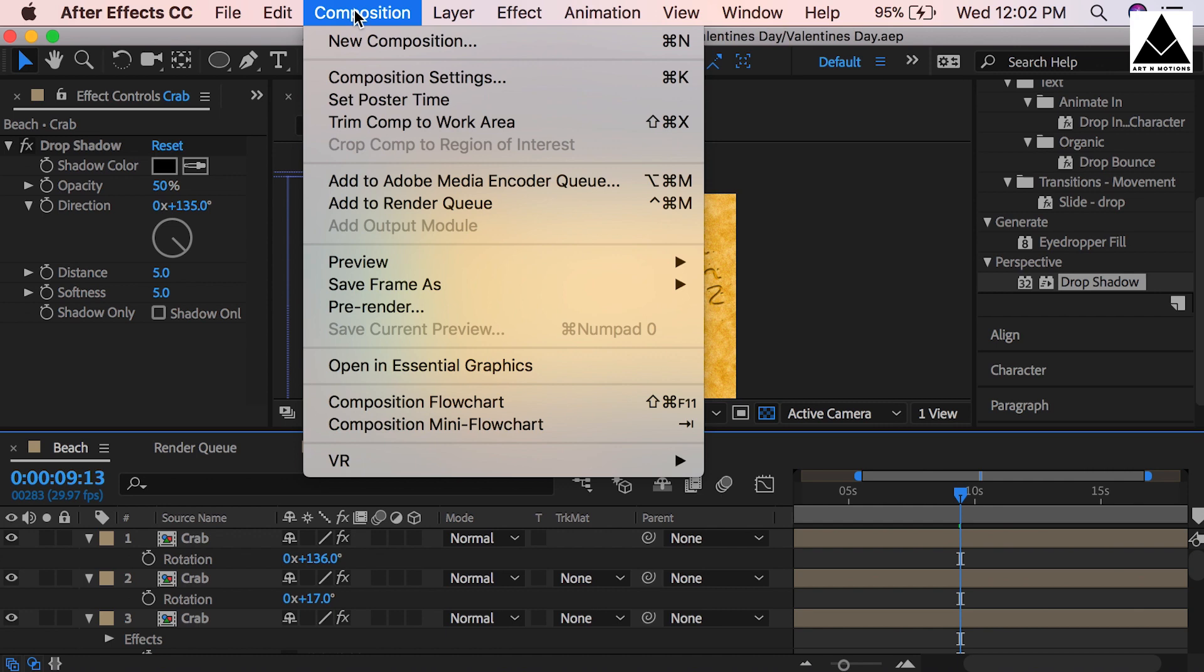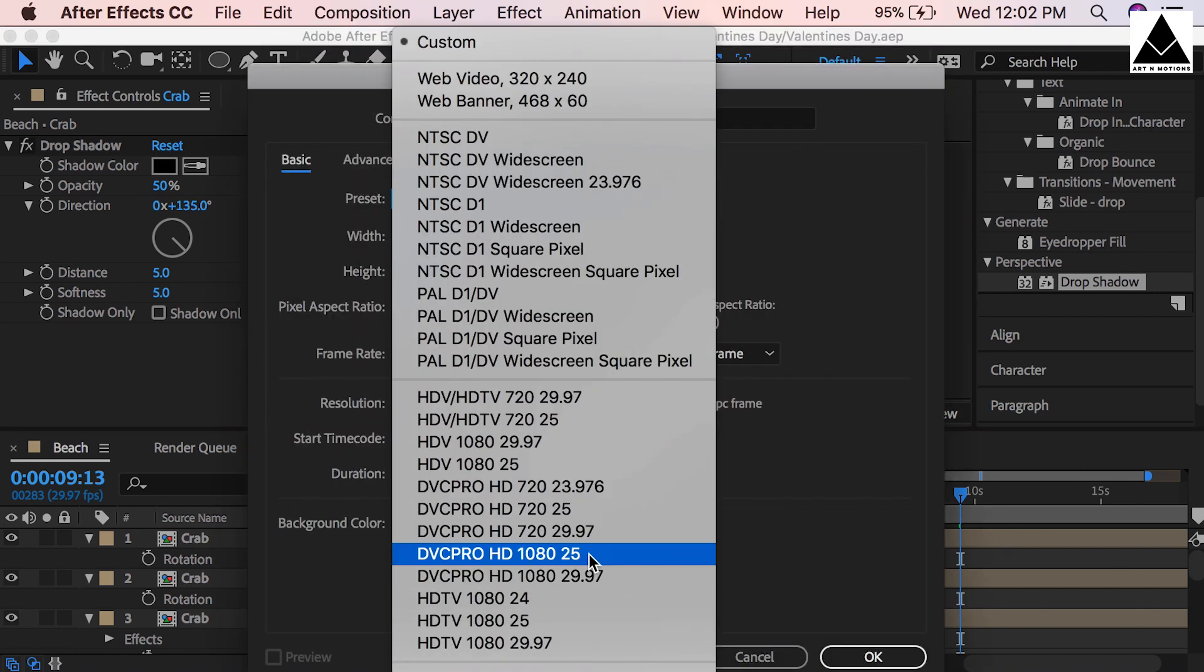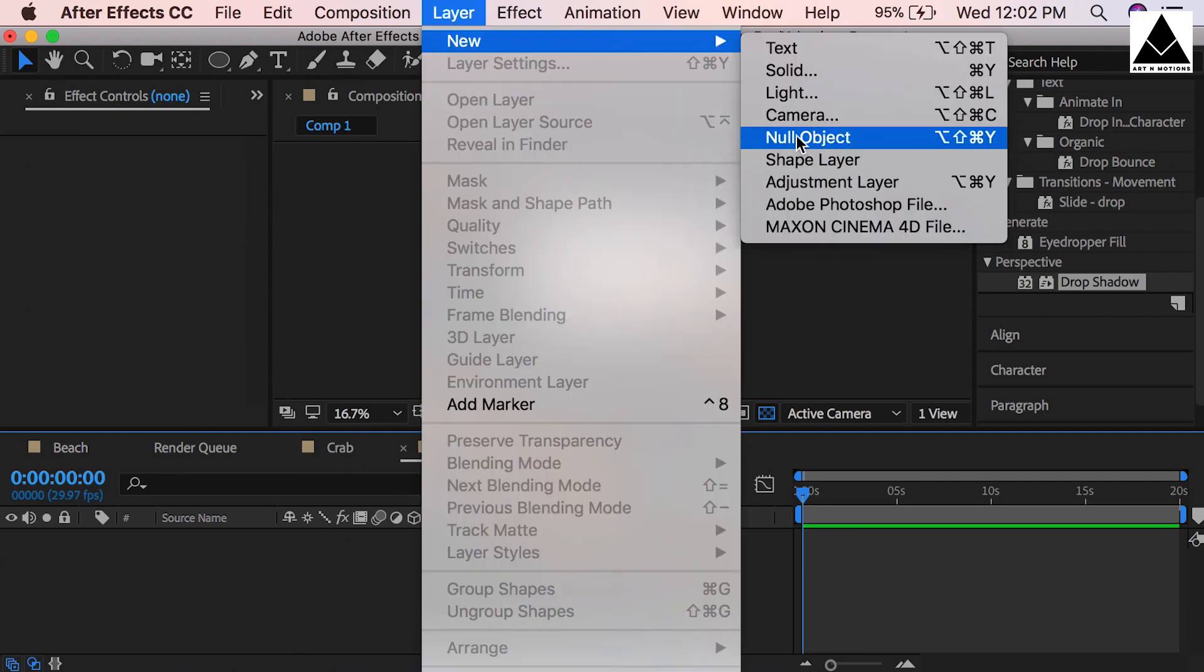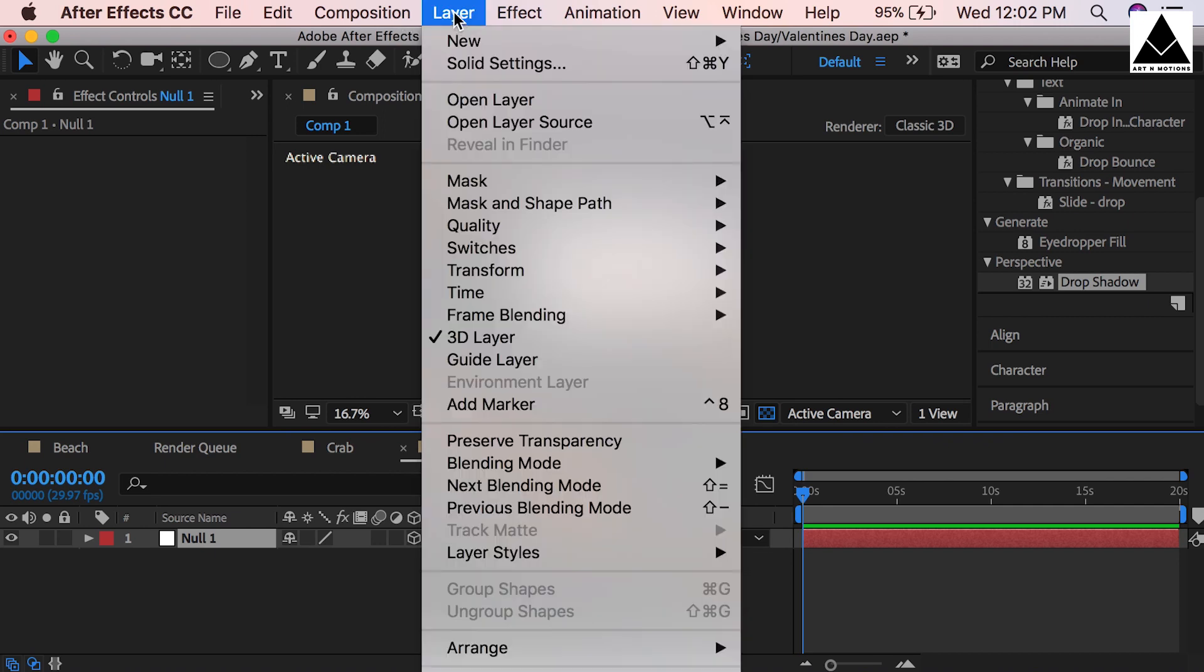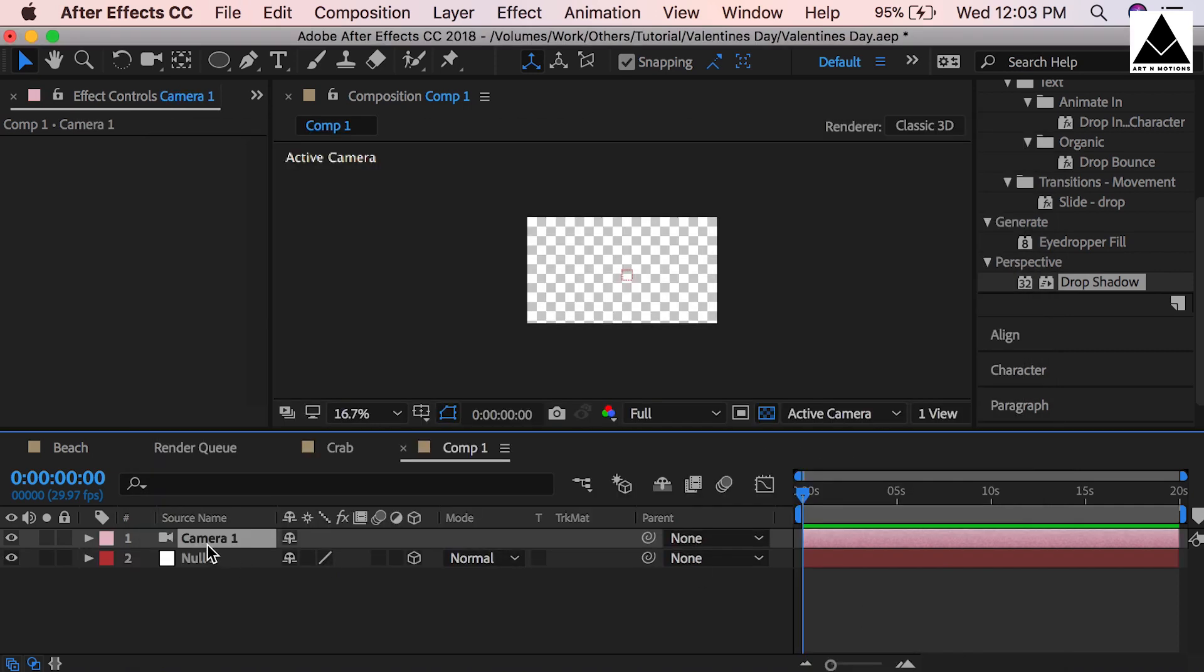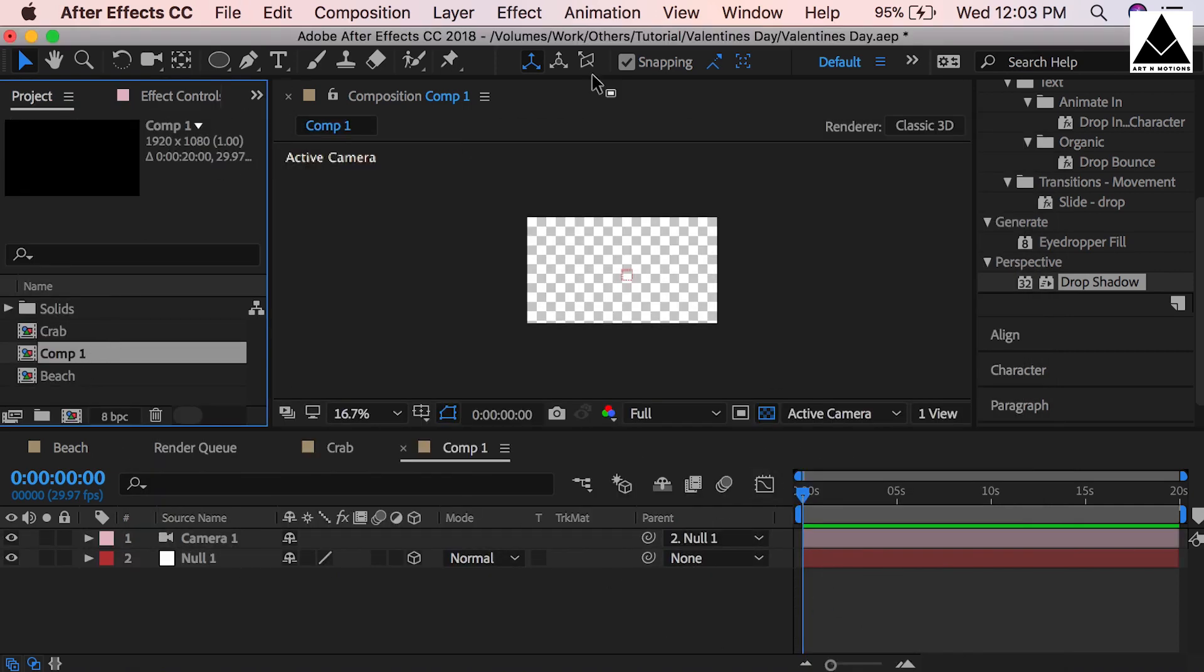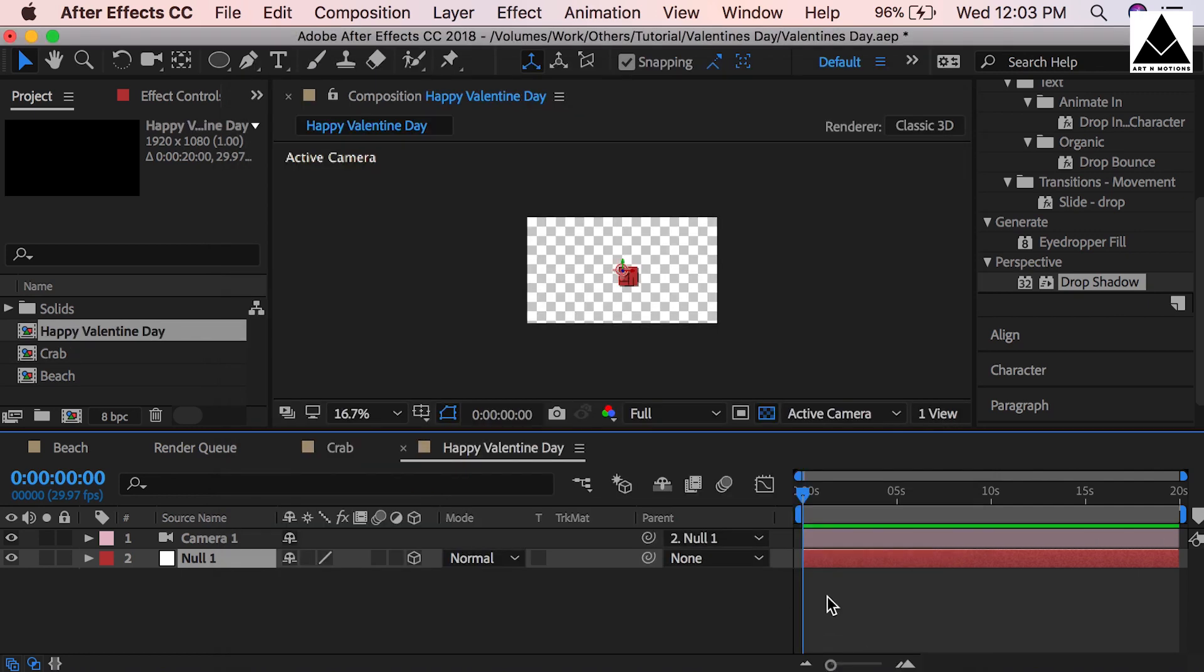Now take a new composition, HD size 1920 by 1080. Take a null object, turn on 3D layer option. Then take a camera - here is the camera setting, OK. Change camera parent from none to null one. Oh, I forgot to rename this composition, so rename it to Happy Valentine's Day. Oh sorry, S is missing.